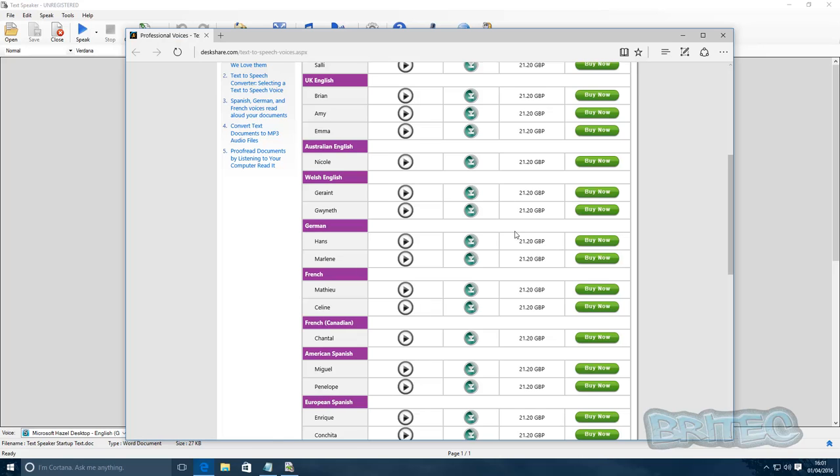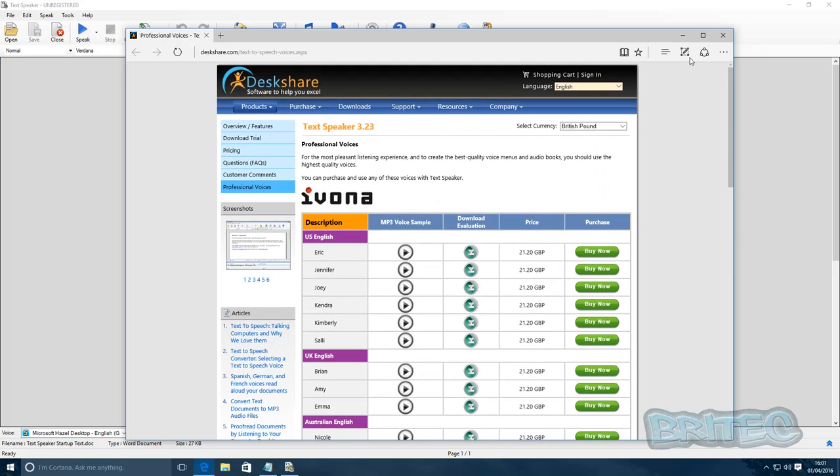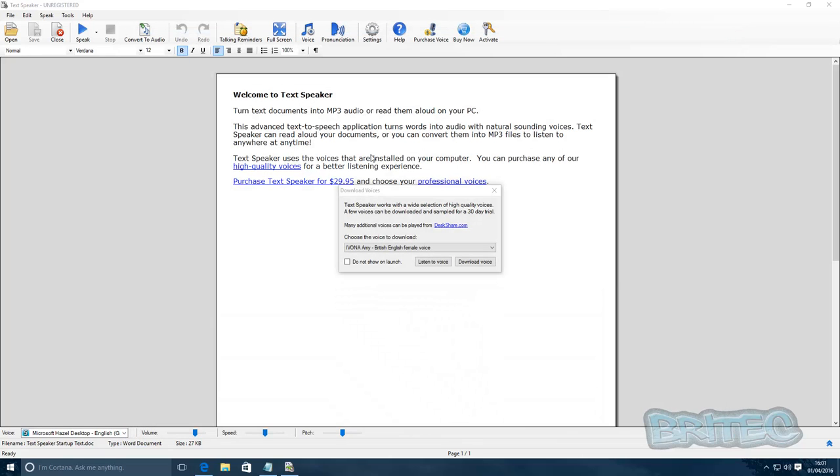So as you can see, they work very well. Once you've got those, you can install them.